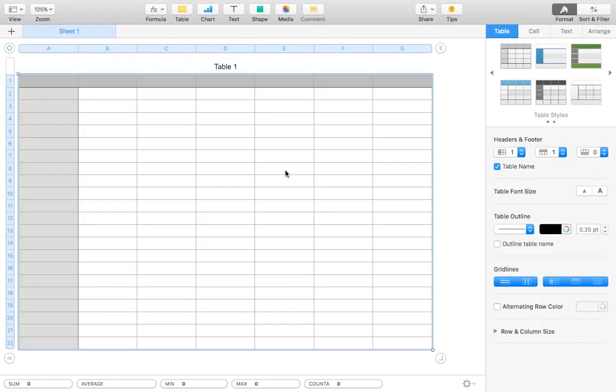Hey guys, how's it going? Apex here and today I have a slightly different tutorial for you. In this video I'm going to be showing how to create a bar graph with Numbers, which is a Mac equivalent program to Excel.